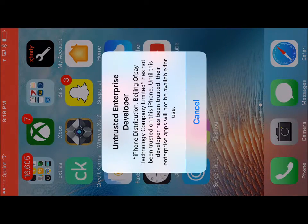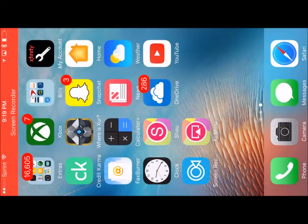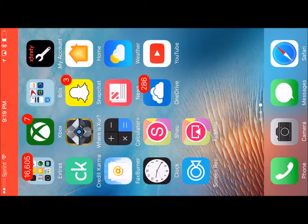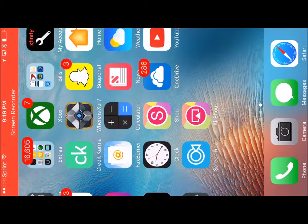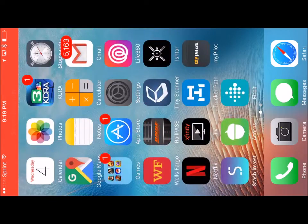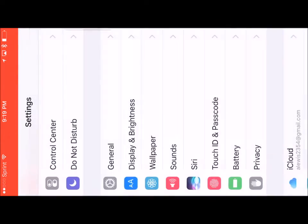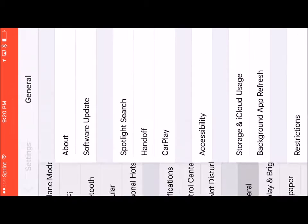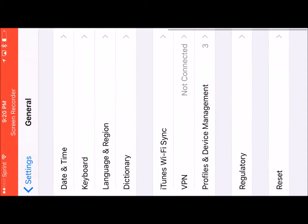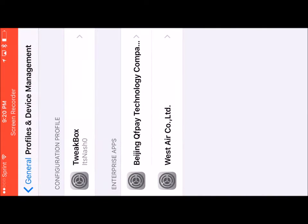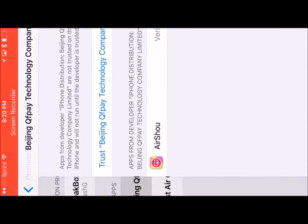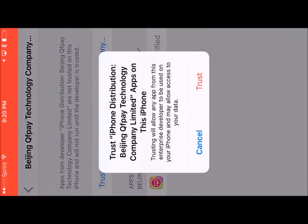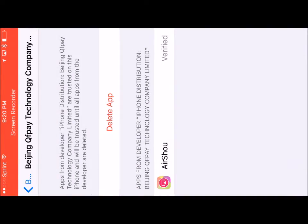We need to go back to the Settings and then go to General. Scroll down to Device Management. Click the one with all the weird numbers and letters. Click it again, trust. And when it says Delete App, you know it is trusted.